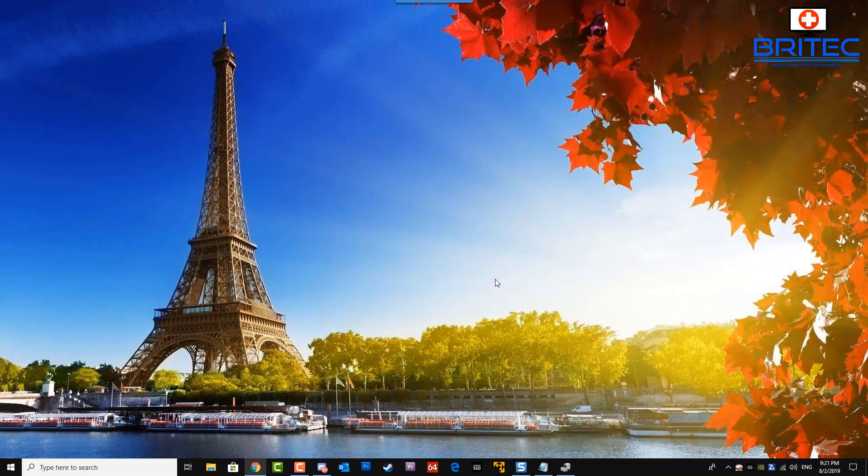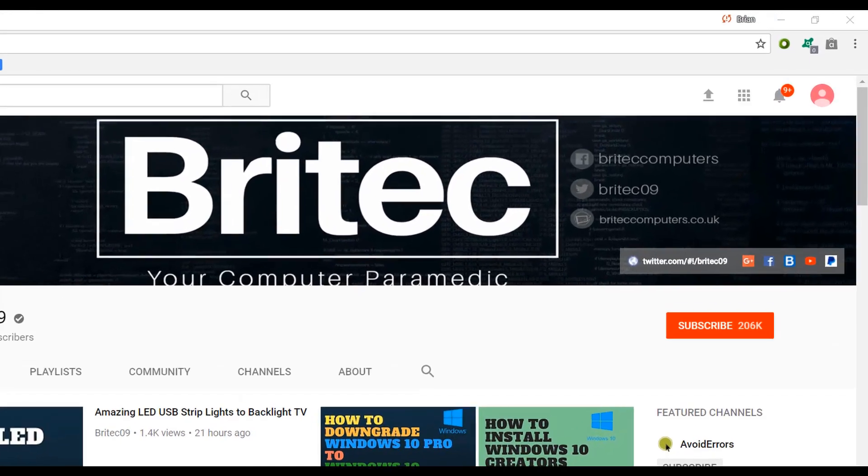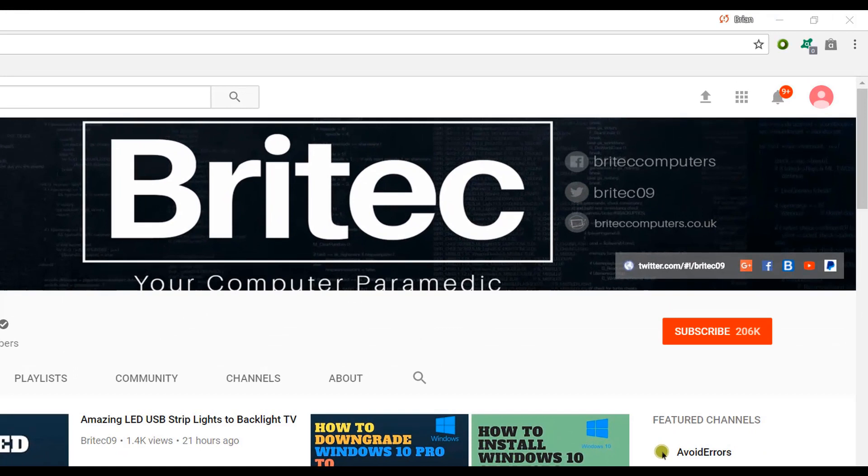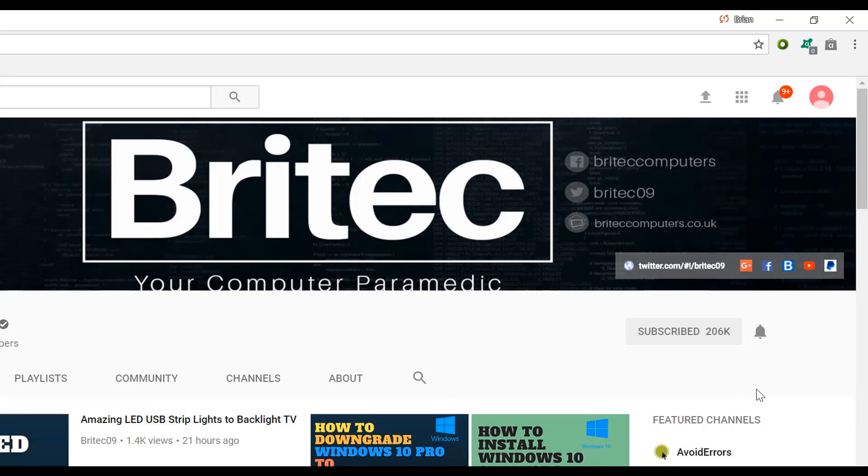If you haven't subscribed yet, hit the big red subscribe button on my YouTube channel and hit the bell notification button next to that to be notified when we upload new videos.